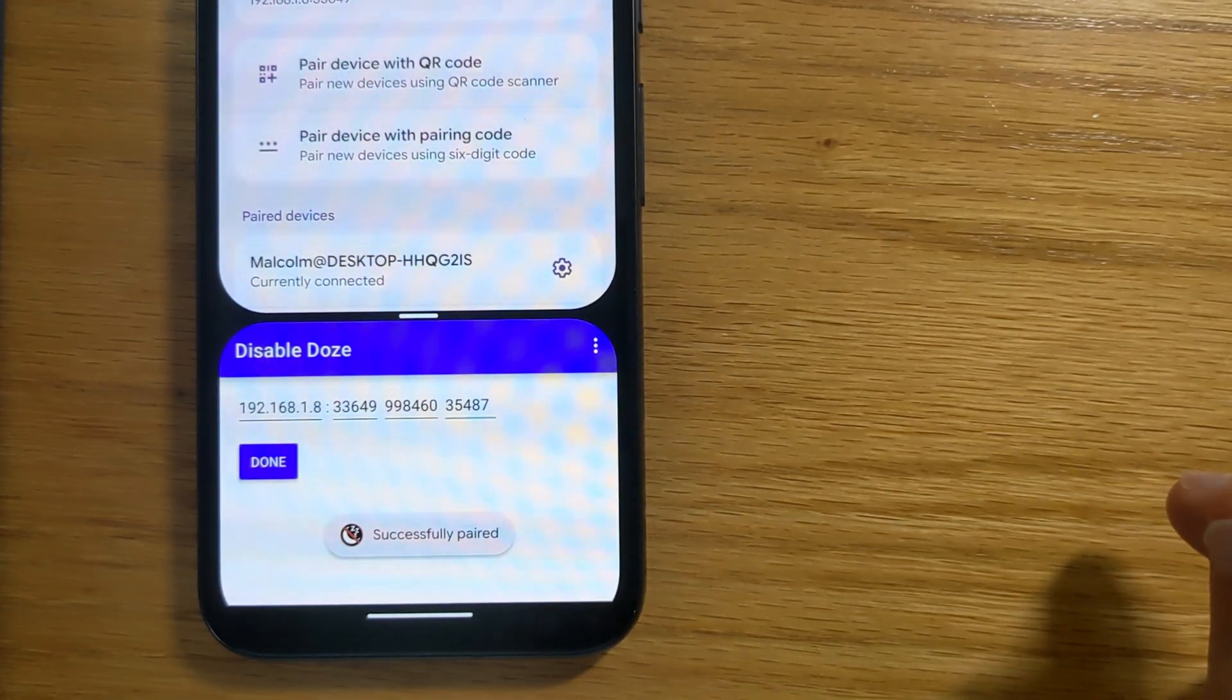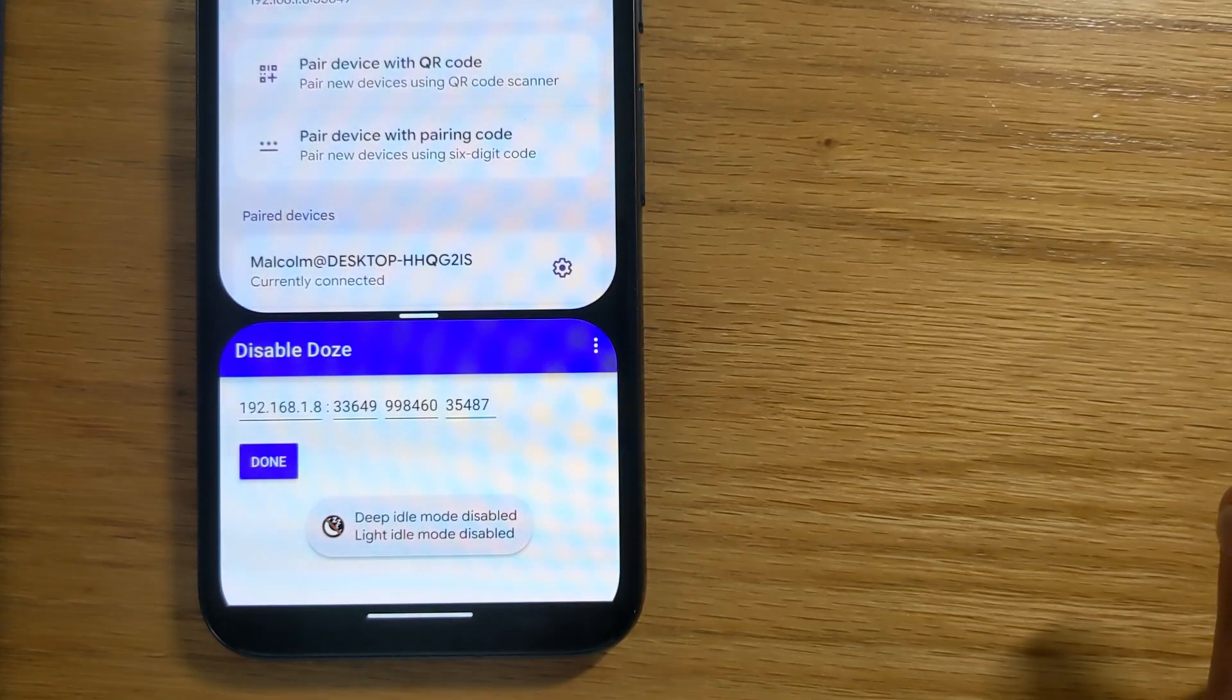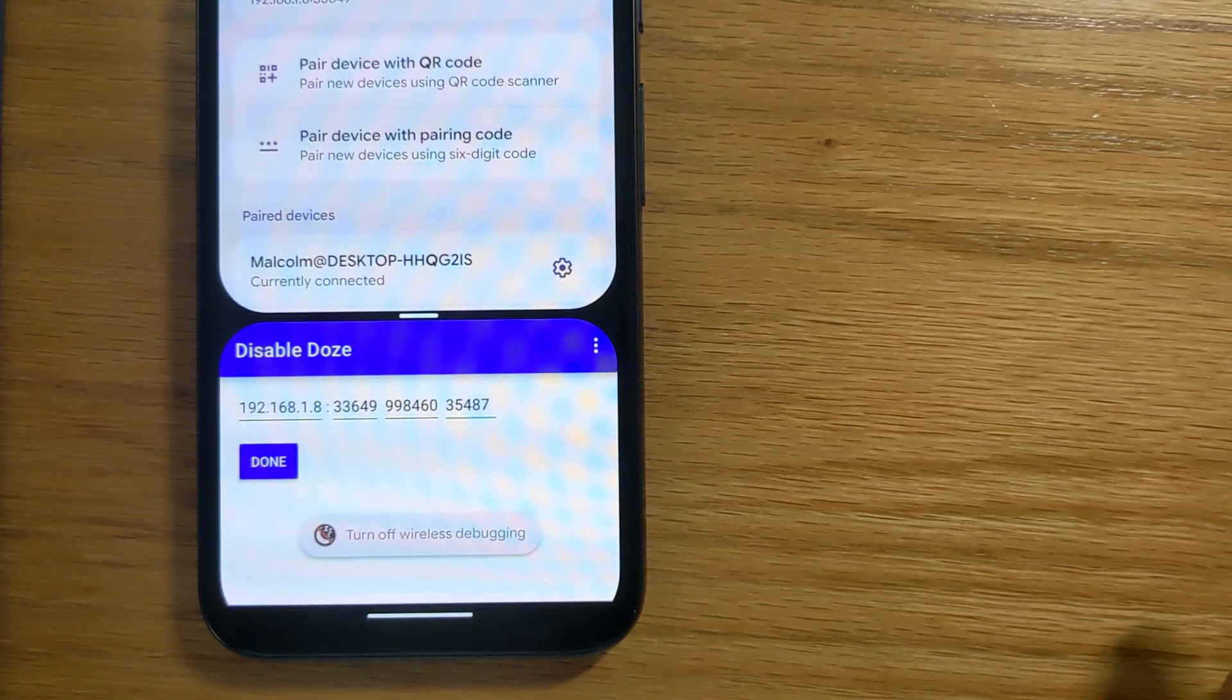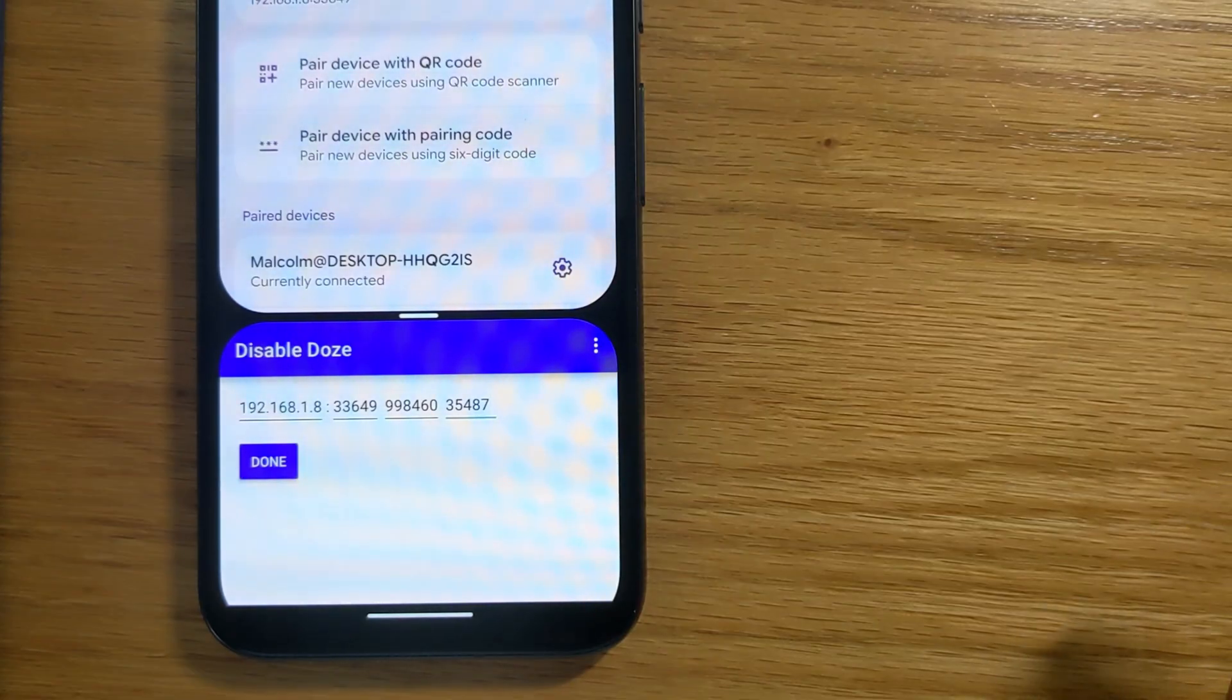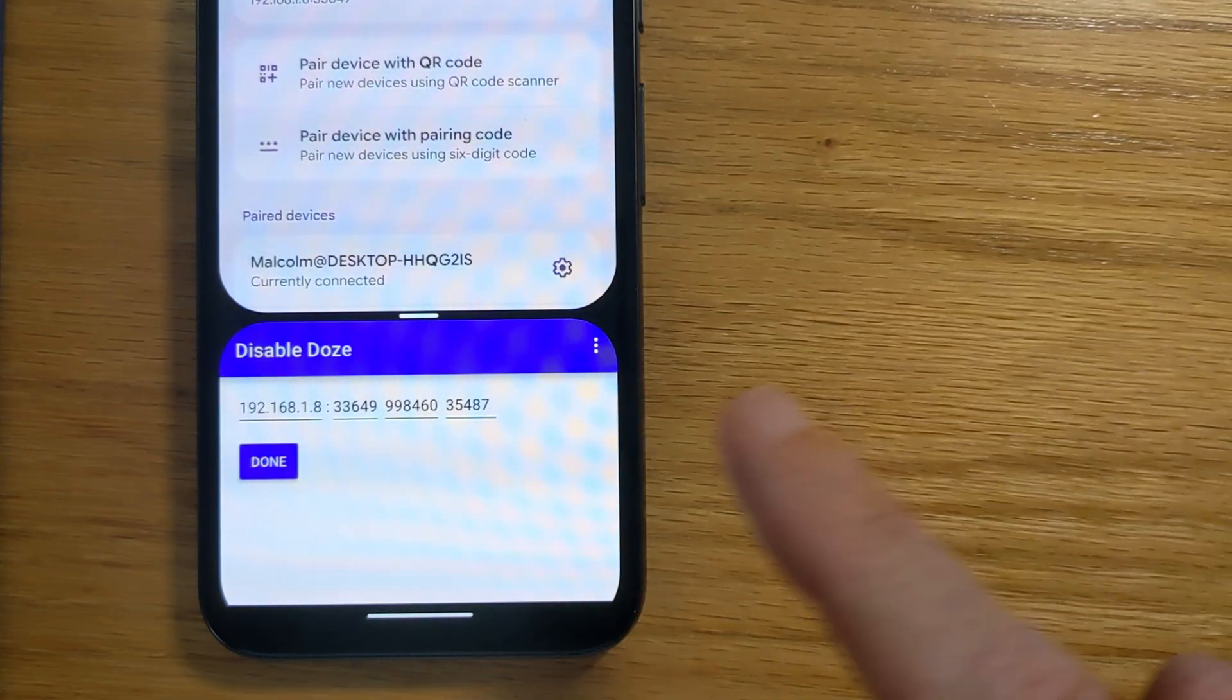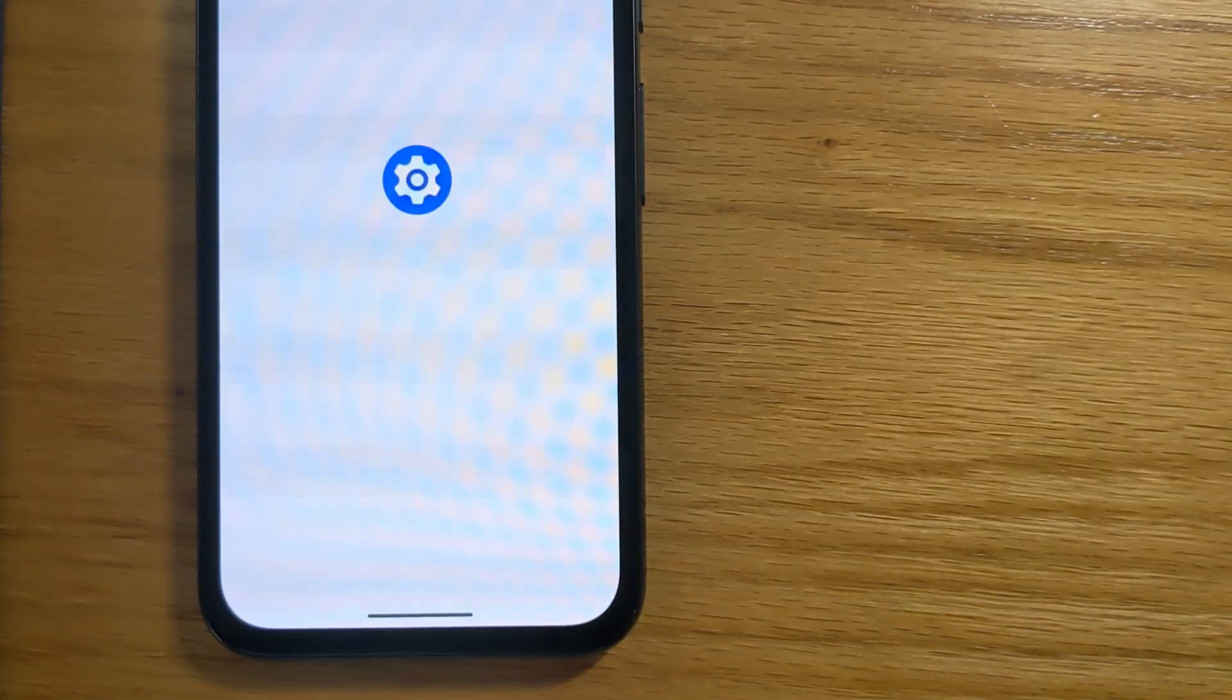Successfully paired. And it's sent the command over ADB to turn off Doze mode. So we're good to go.